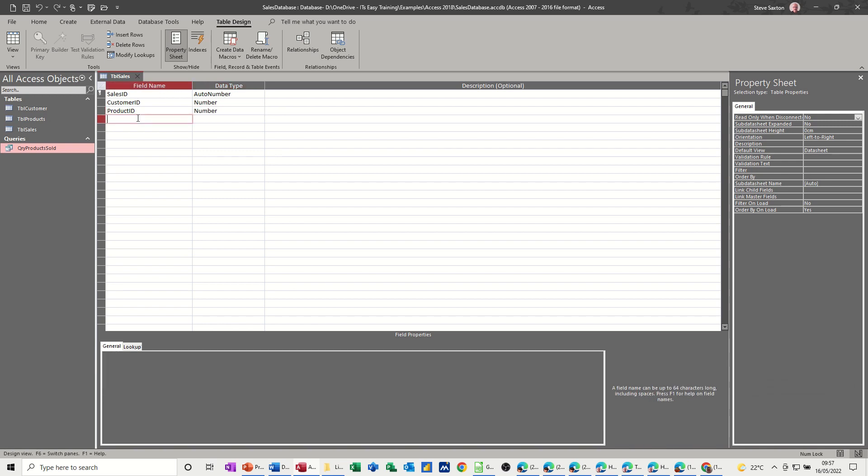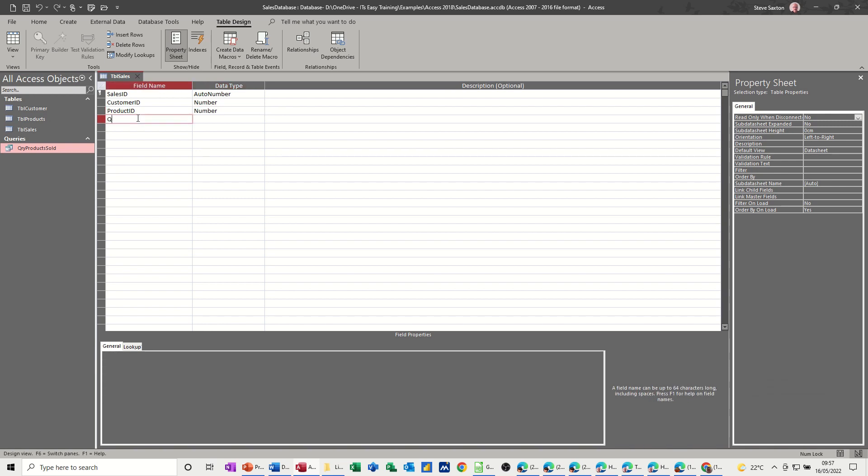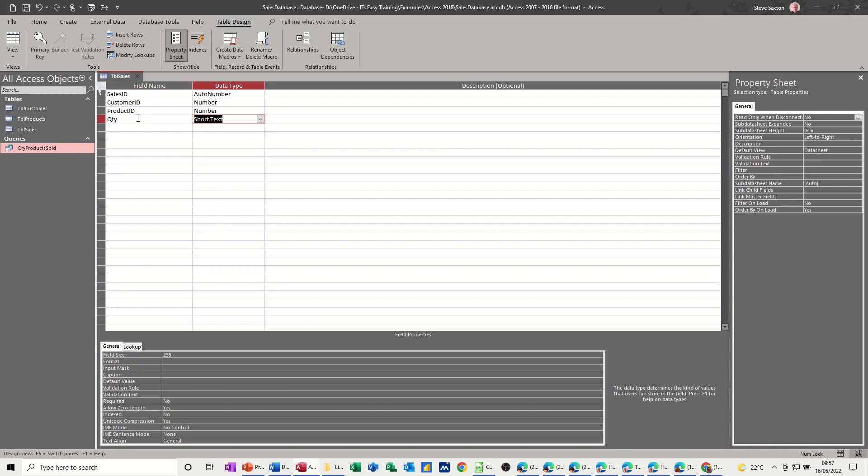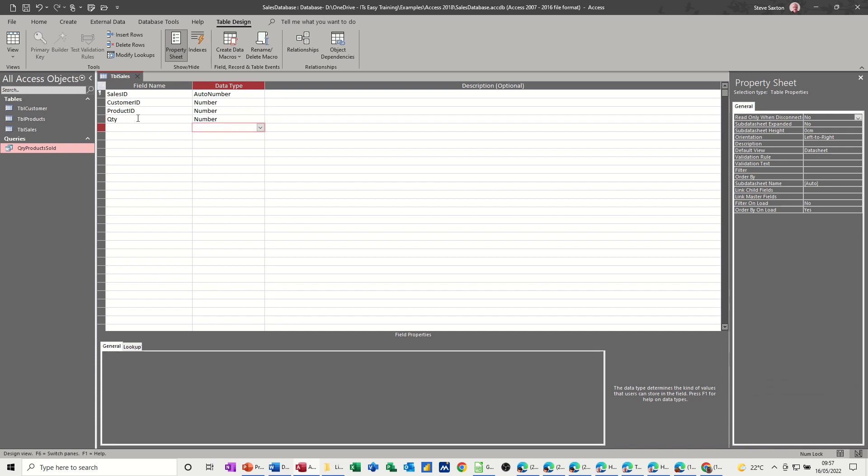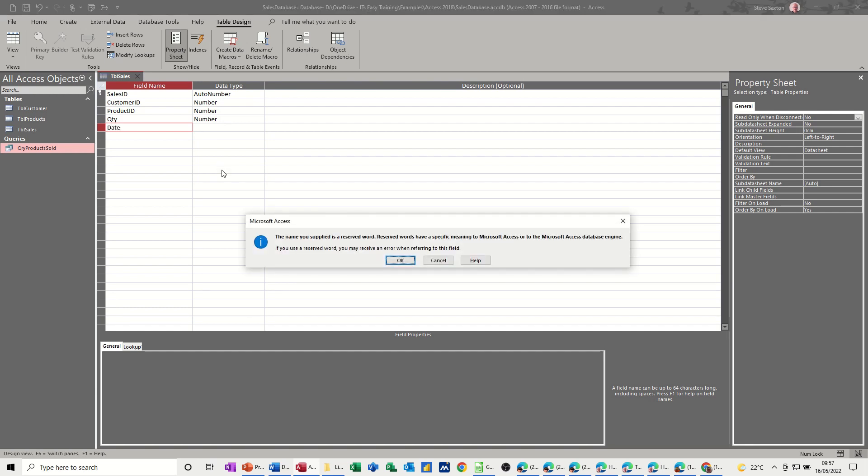I want a couple more fields. I want quantity field. That's just going to be a number. I want a date field. So I can do a date. Date, date time.